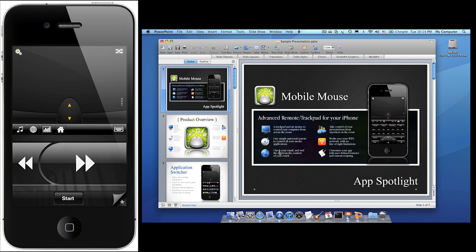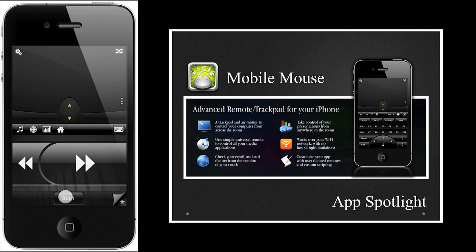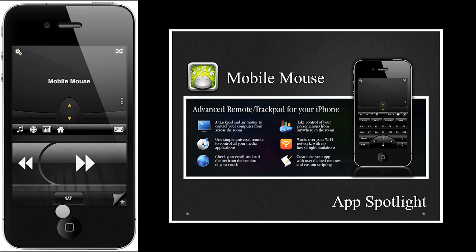The basic presentation mode features oversized next and back buttons, as well as a start button at the bottom. To start your slideshow, just hit the start button. Once the presentation starts, you will see the title of the current slide show up on the trackpad, and the slide numbers show up on the start button.